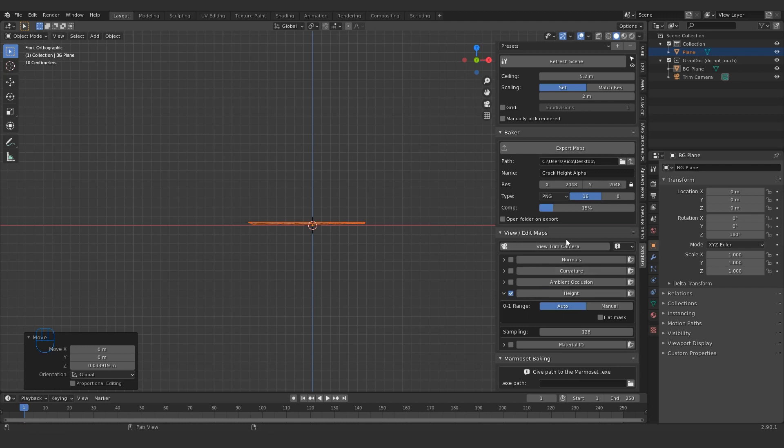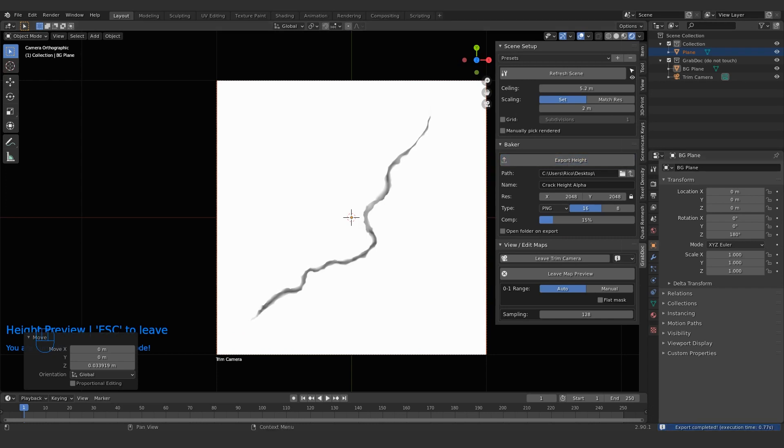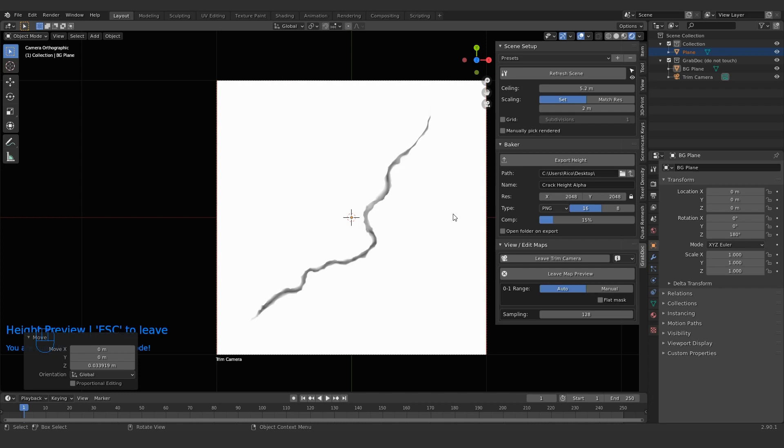I'm going to click height just to make sure my preview still looks good. Yes, it does. I'm going to click export height and it's been exported. This little message confirms. Now we're going to switch to a different blender file and I'm going to show you how to layer this onto a sculpt as a sculpt alpha.